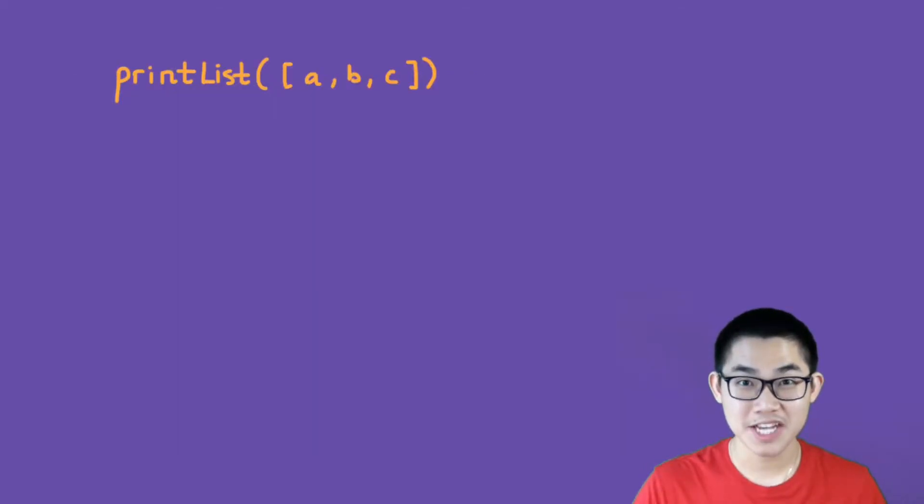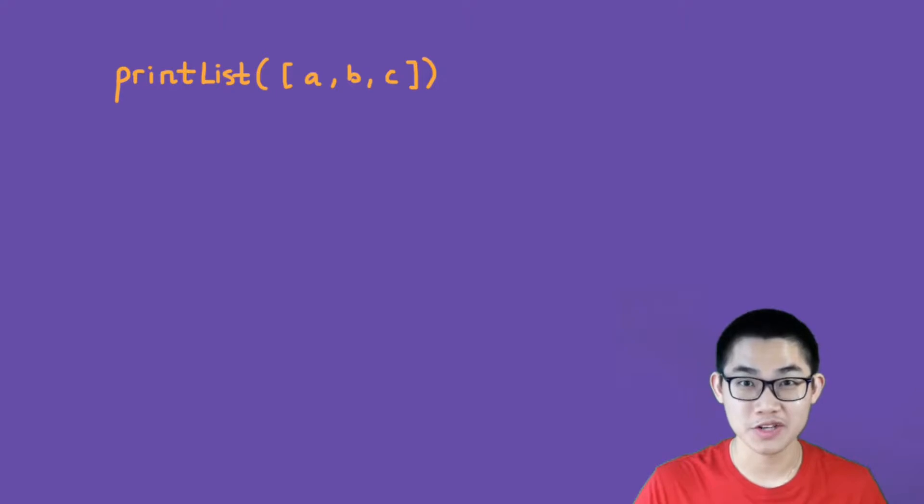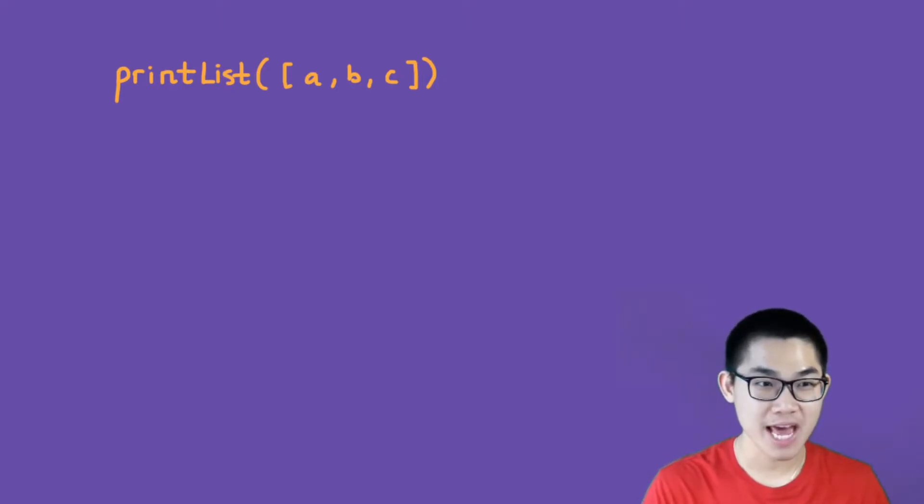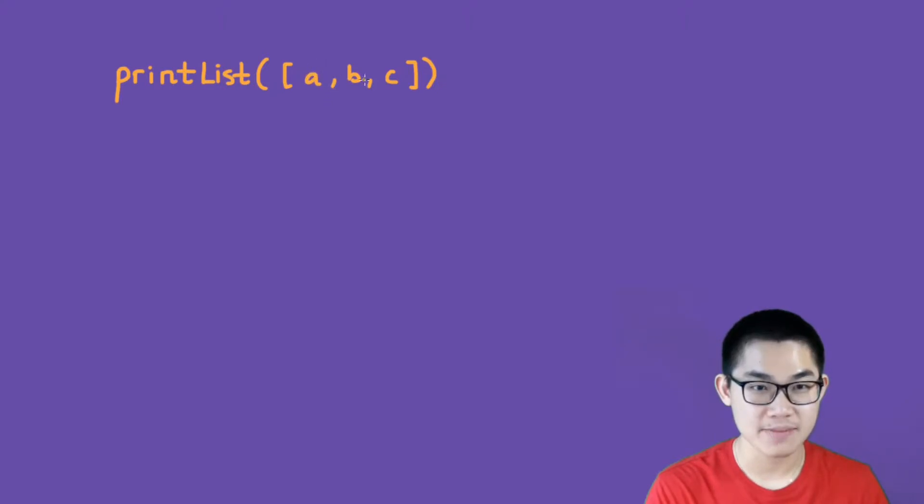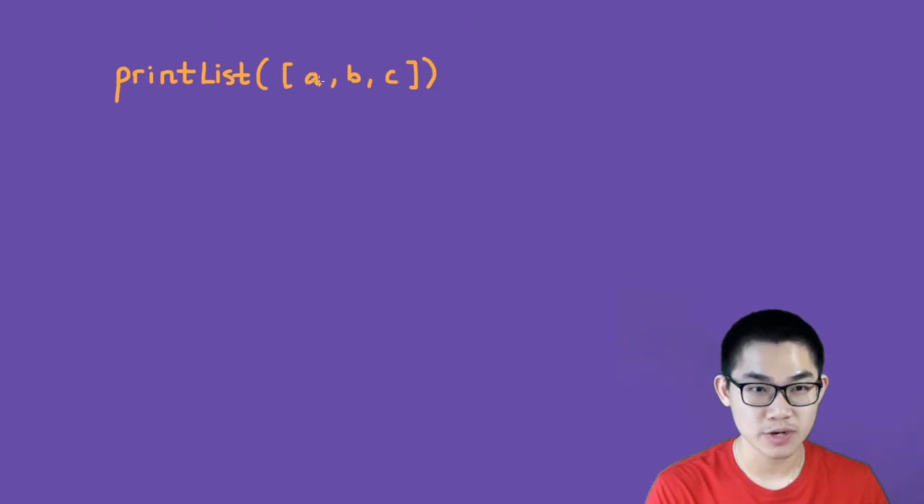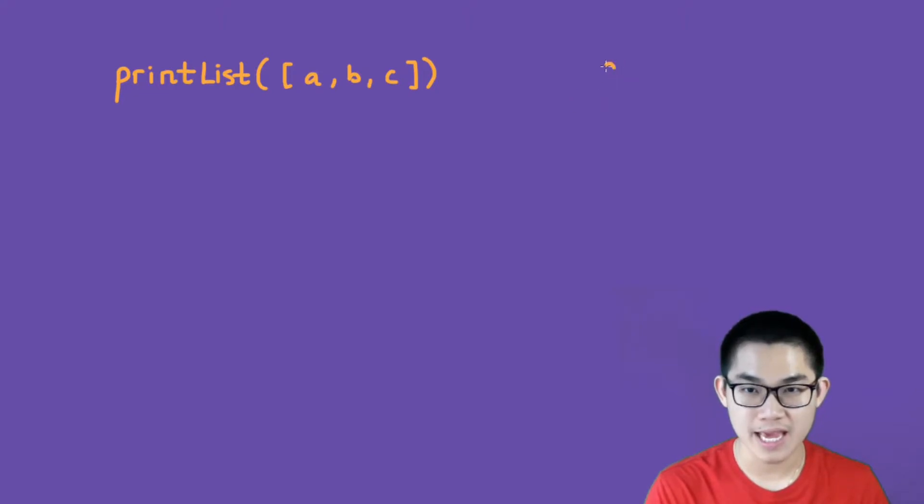The first step to writing any recursion is to draw the recursion tree, and let me show you how to do it. Here we have our function print list, and we're going to print out A, B, and C. So if we have this list here, we're going to print out the first one, which is A.